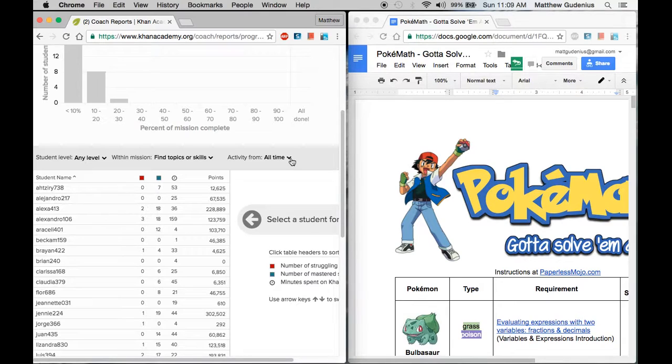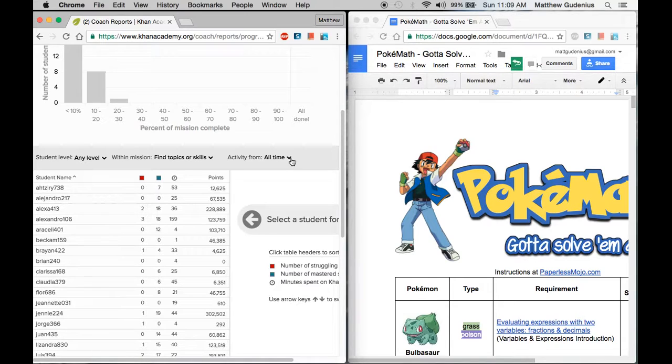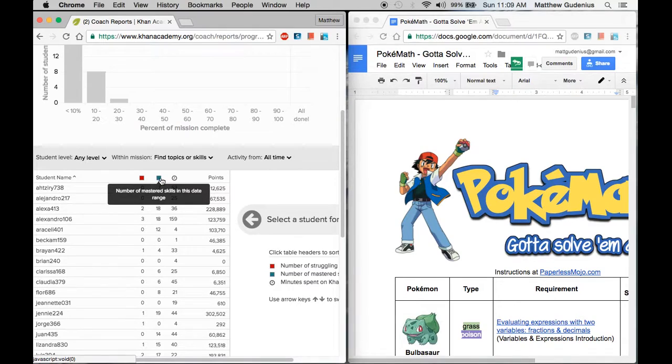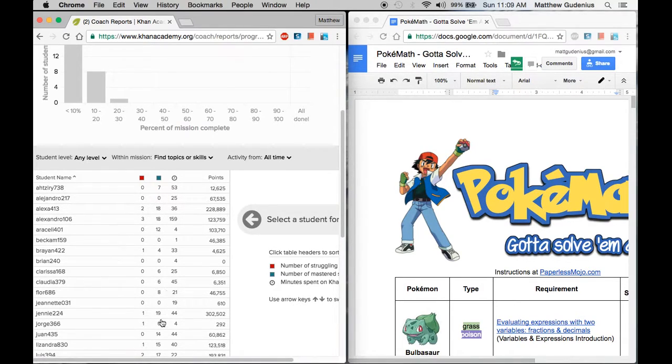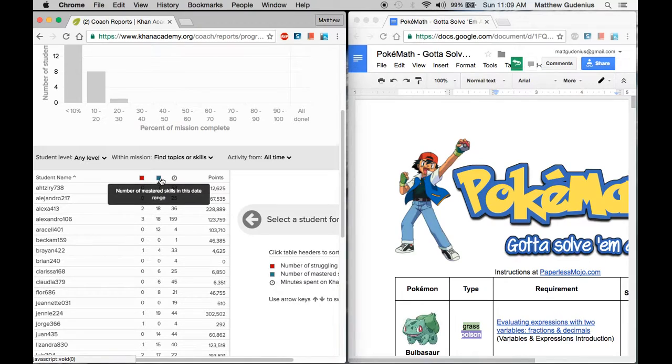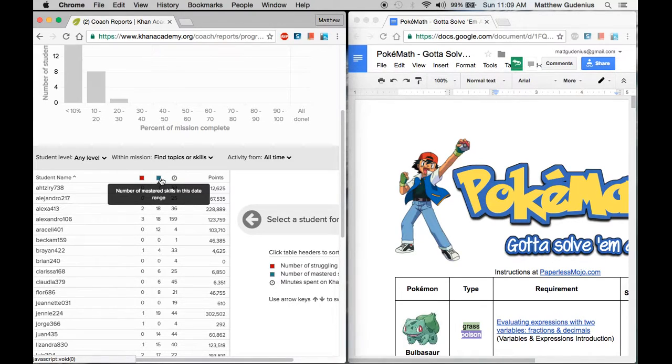And like I said, I do this either once every other Friday or once a month would be a good time schedule for doing it. So now I can see this dark blue is the mastery and it shows me at a glance how many Pokemon each of these students has caught. How many they have earned by mastering the skills.